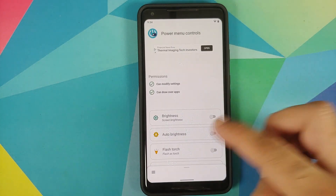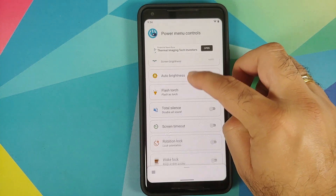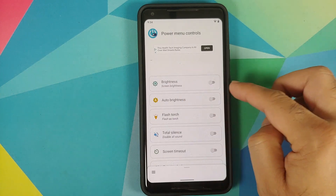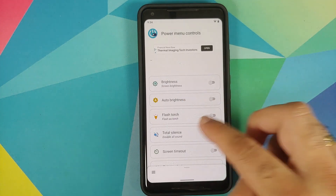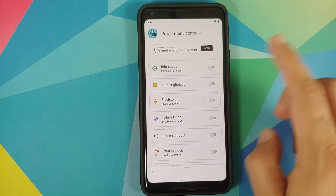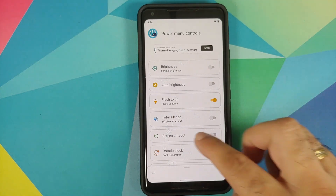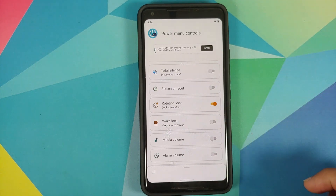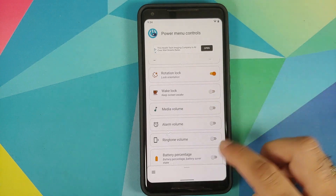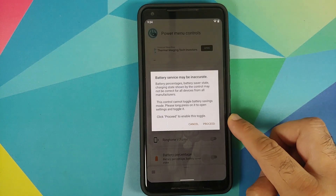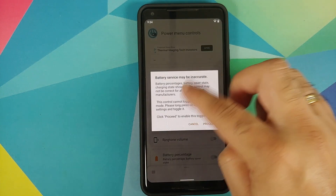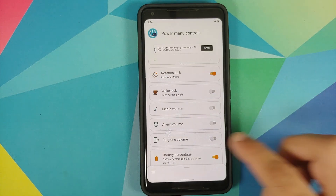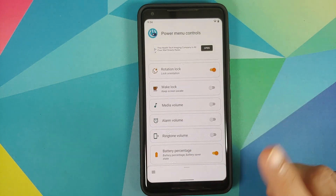Now these are the different customizations you can do. You can control screen brightness, auto brightness, and flash the torch — let's enable flash torch. You can also enable rotation lock, and let's enable battery percentage as well. We get some information about the battery service — just select Proceed.